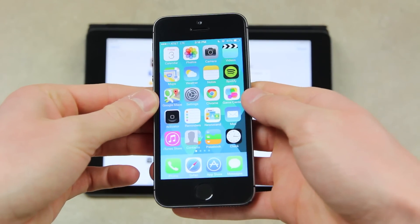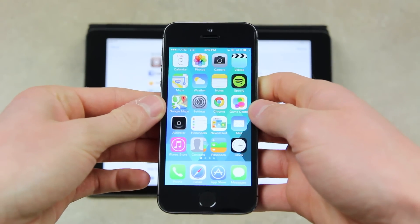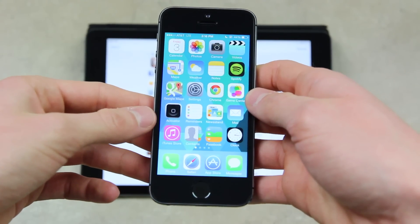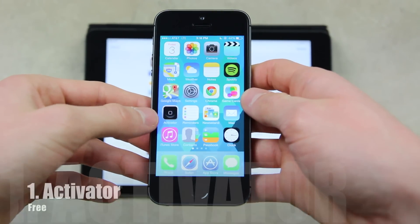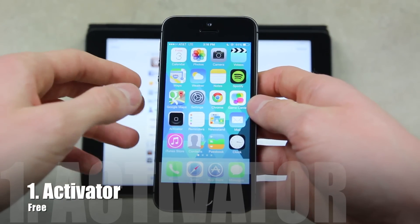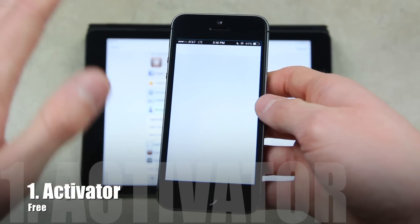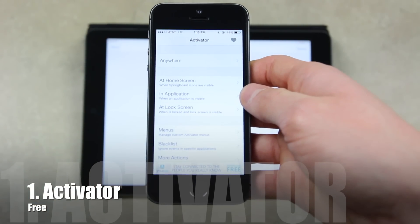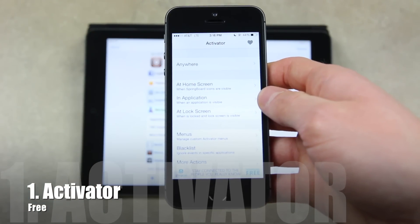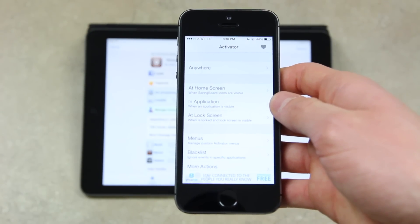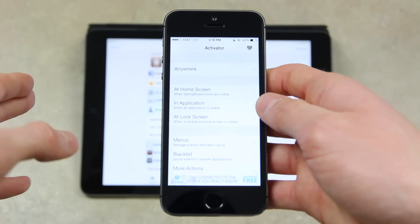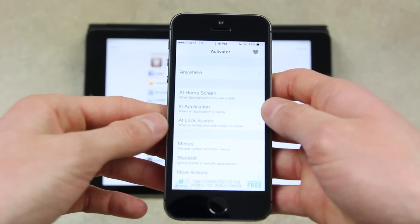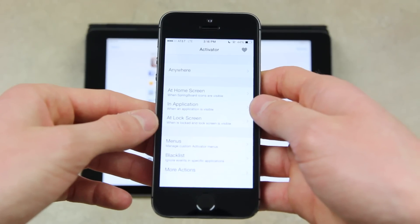While most of these tweaks aren't in any particular order, I am going to start by sharing with you guys my top two favorite tweaks throughout Cydia. So first of all, we have Activator. Now this is a pretty old tweak and almost every single jailbroken device has it installed. However, not many people take advantage of it and they don't know its full potential. What Activator allows you to do is essentially set different triggers for various actions.